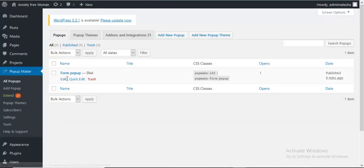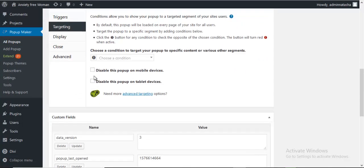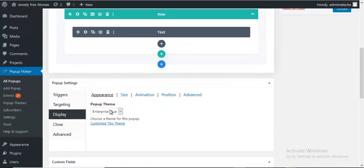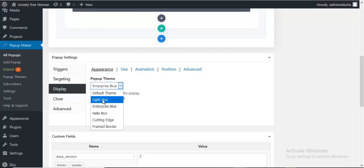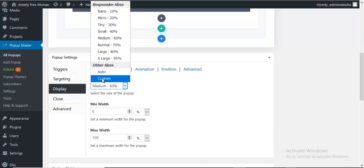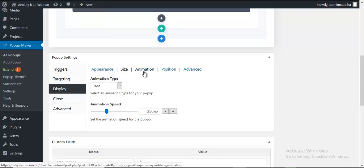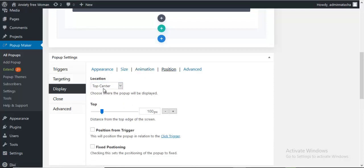I'm going to customize it by going to my pop-up and editing it. Here are more options to customize. Under Targeting we can disable this popup on mobile or tablet devices. Under Display we can change the default style theme for our popup. There are a few default styles and a size option — we can set the pop-up width to small, large, or set a custom width. We can also set the animation type: slide, fade, or slide-and-fade. Under Position we can set our pop-up position from the top and from the left or right.